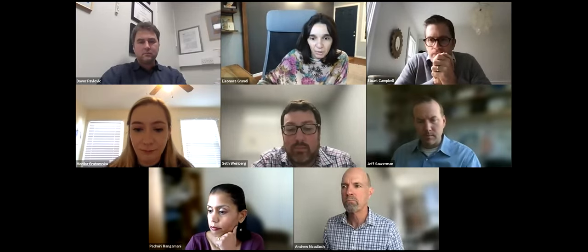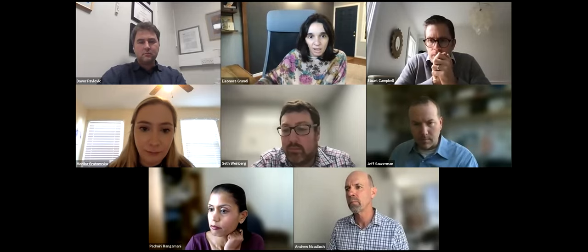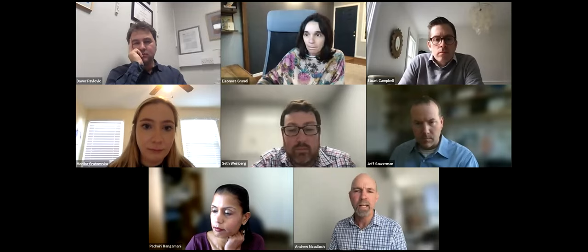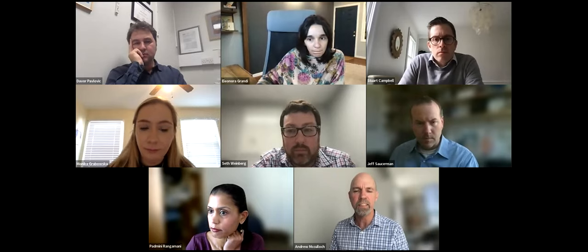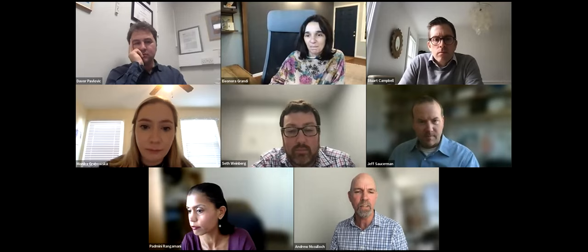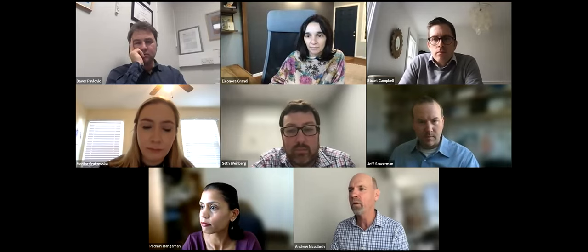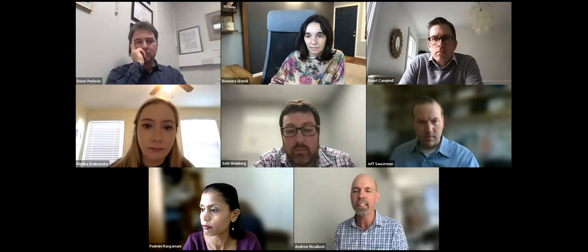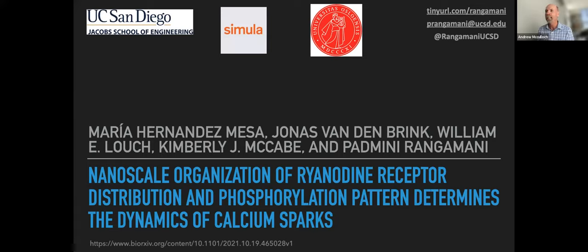Congratulations, nice work. Please put your questions for Monica in the Q&A box. Our next speaker is my colleague at UC San Diego, Dr. Padmini Rangamani, and the title of her talk is Computational Modeling Approaches to Cyclic AMP, PKA Signaling, and Cardiomyocytes.